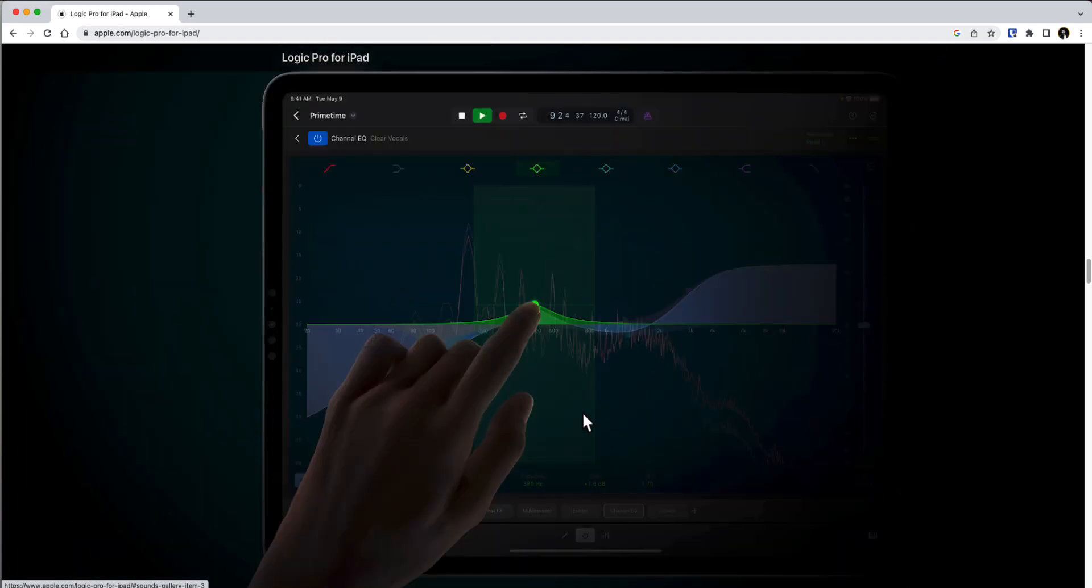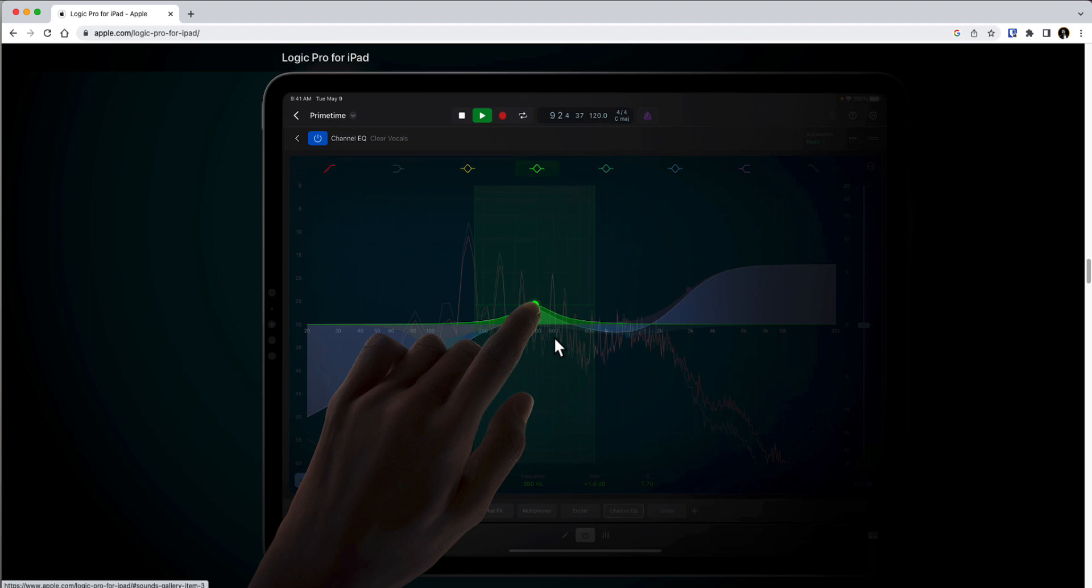It seems like every company is going to make plugins specifically for the iPad now. And this is great for folks that use this live as well, because then they're going to be able to just use their vocal chain live with Logic Pro on an iPad. That is unparalleled portability.